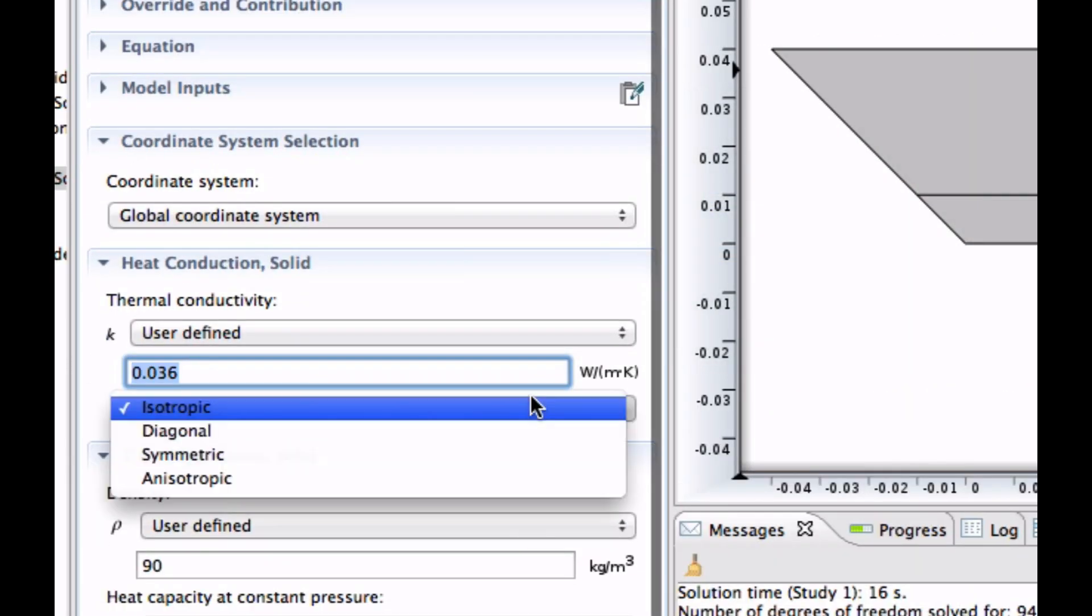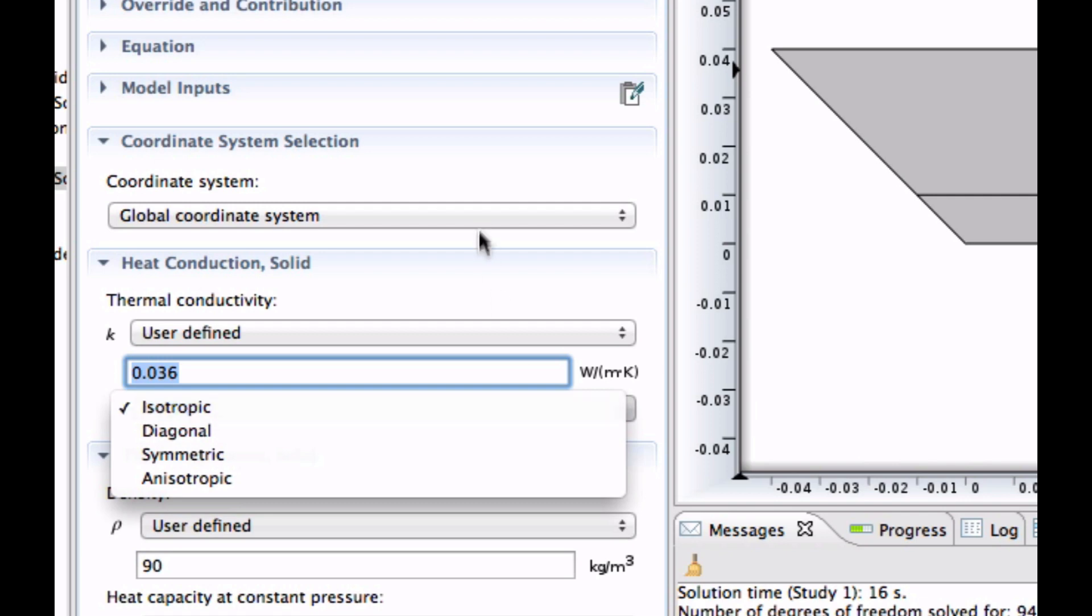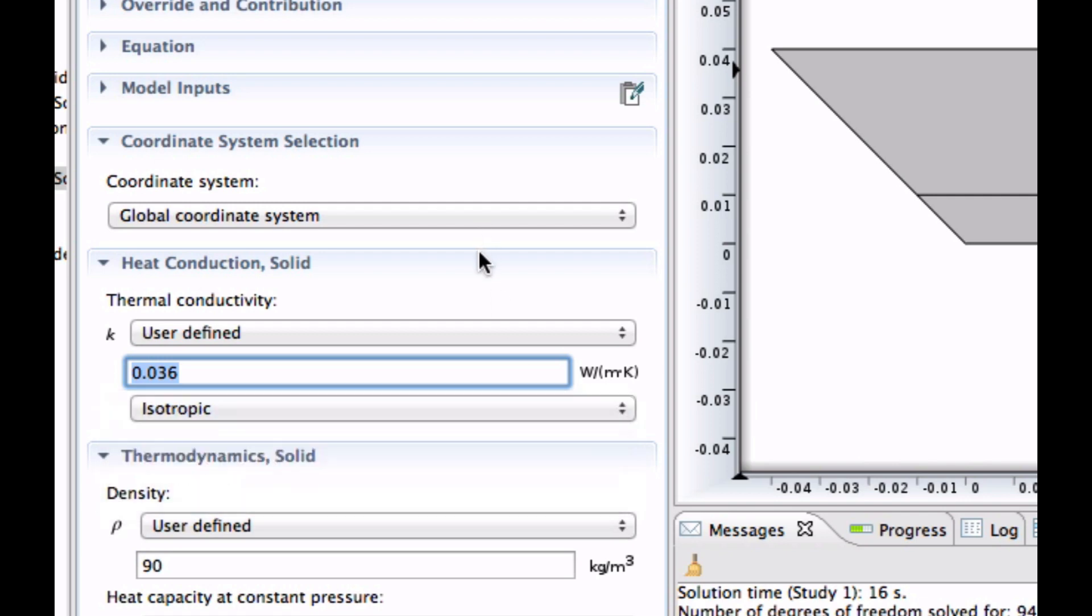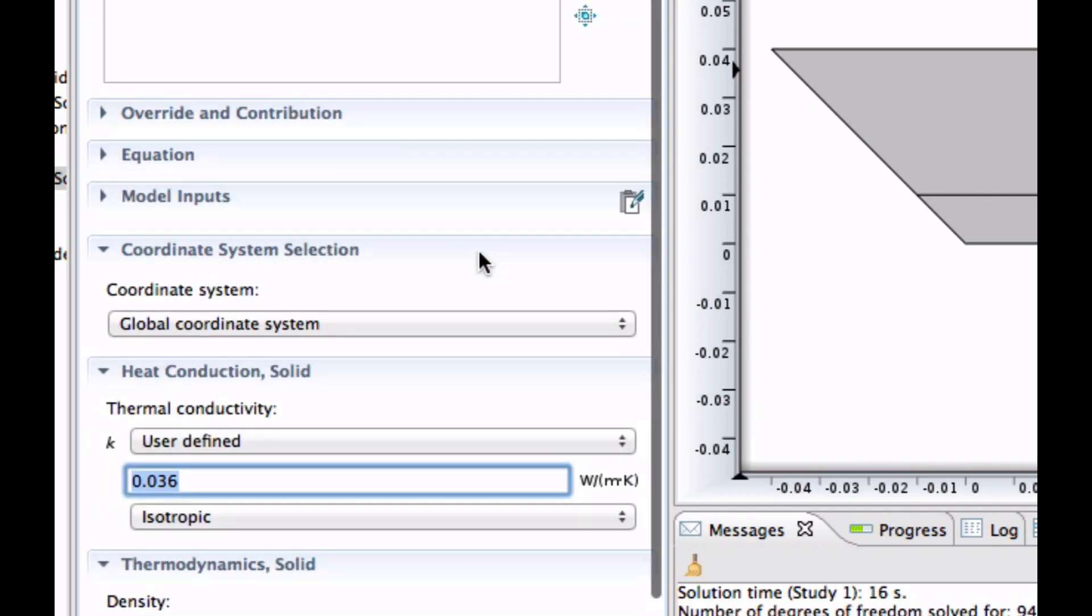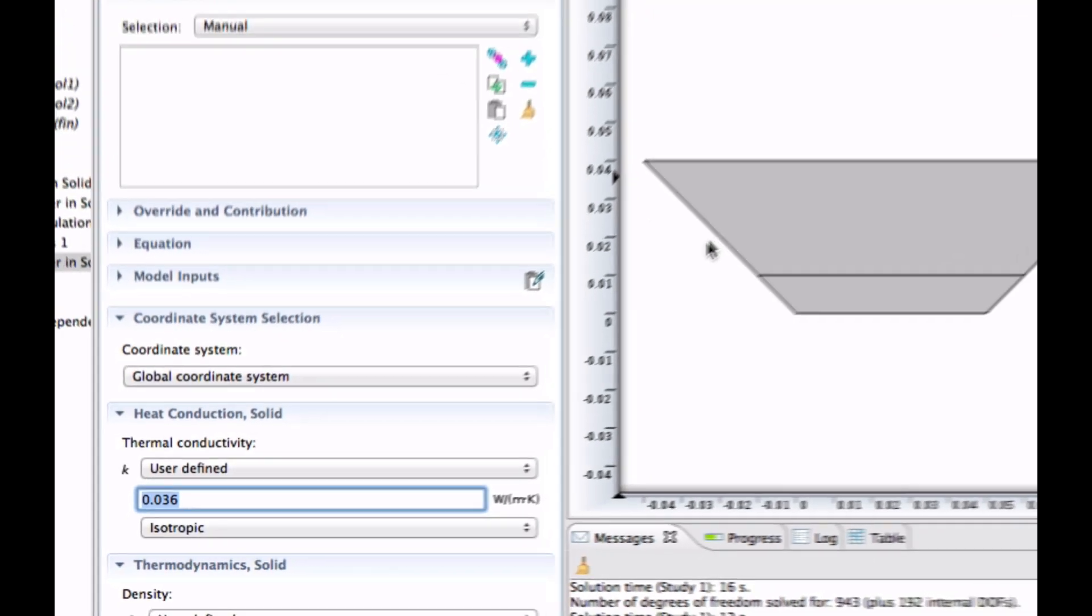Isotropic means that it's the same all over. So it's a nice material which has the same thermoconductivity in all directions. And that's fine for us. Okay. So we need to add some domain to this. So that's this domain. You can left-click or you can click the plus. So that's defined now.